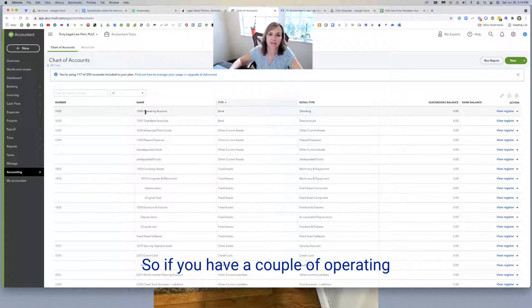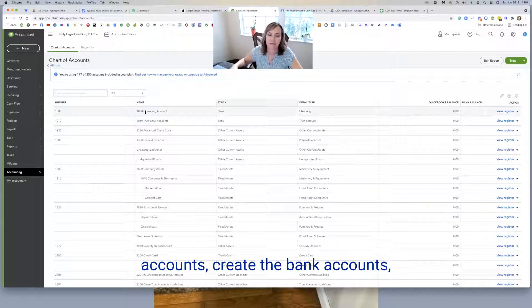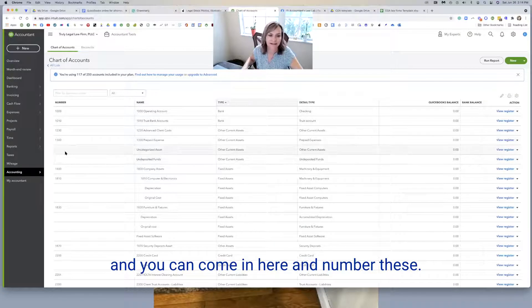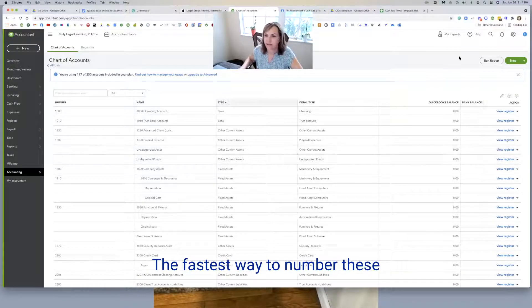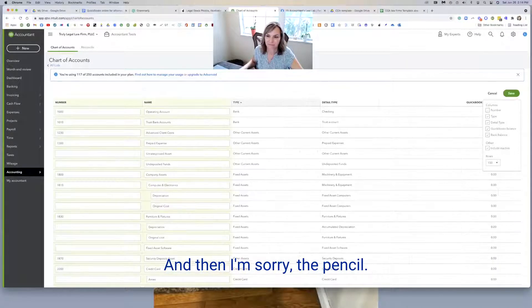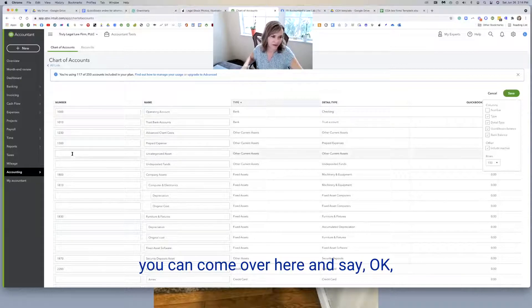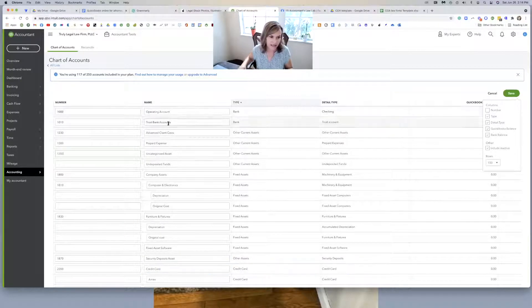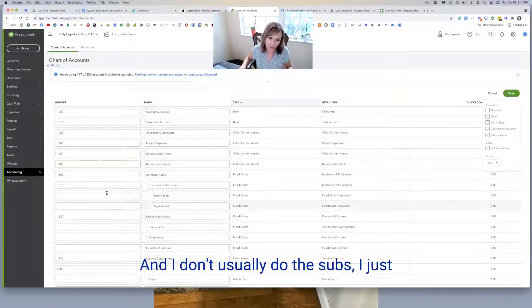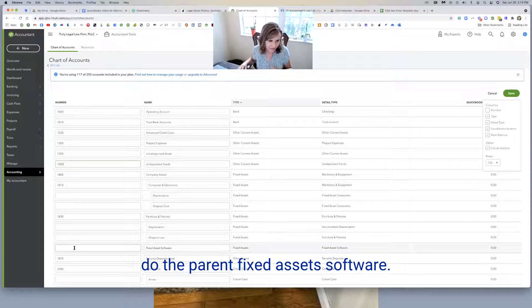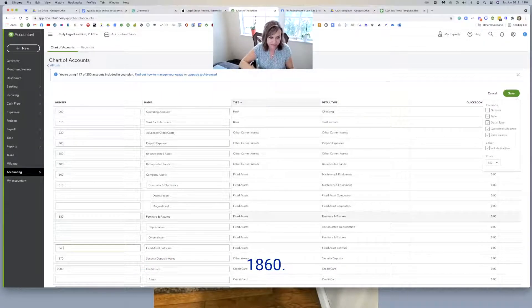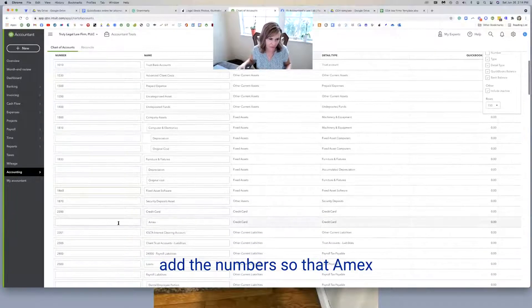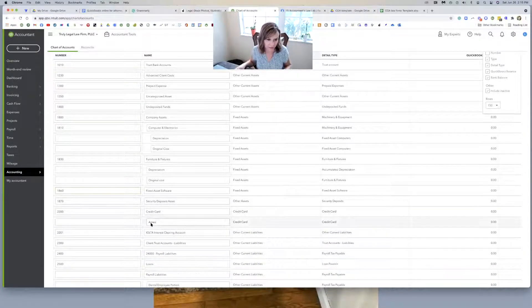So if you have a couple of operating accounts, create the bank accounts, make them subs of the operating. And you can come in here and number these. The fastest way to number these is to get this pencil. And if you use the pencil, you can come over here and say, okay, uncategorized assets, 1350, and just number them as you go along, maybe 1400 and just kind of go through here. And I don't usually do the subs. I just do the parent. Fixed asset software, 1860. And I'll just come down like that and just add the numbers.